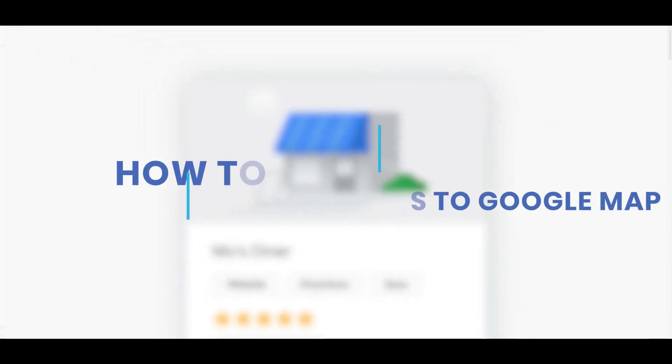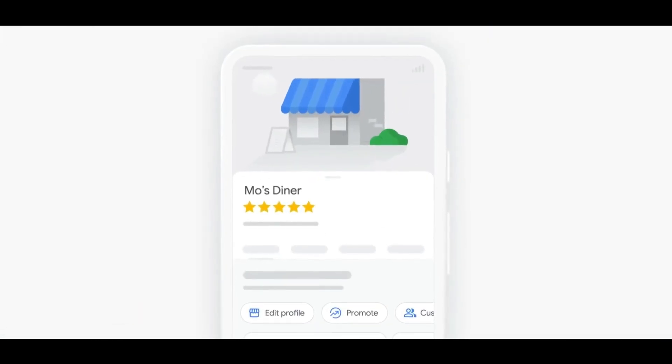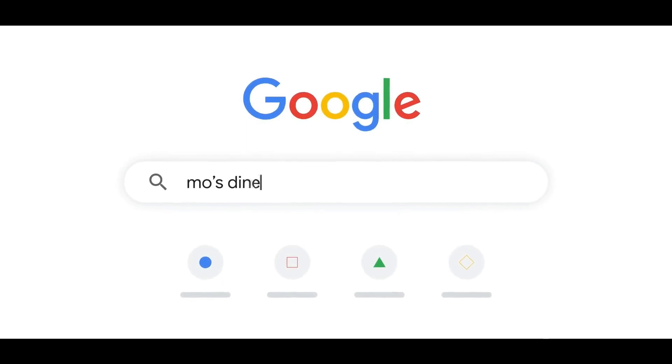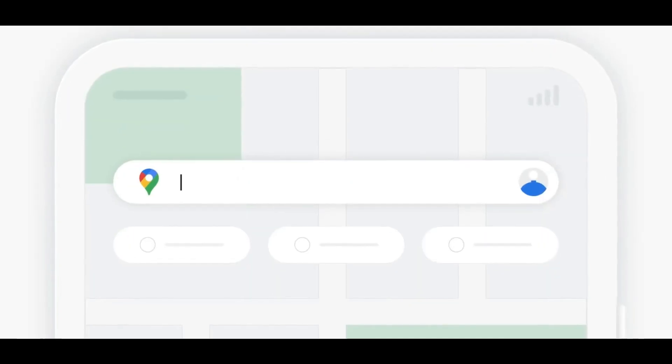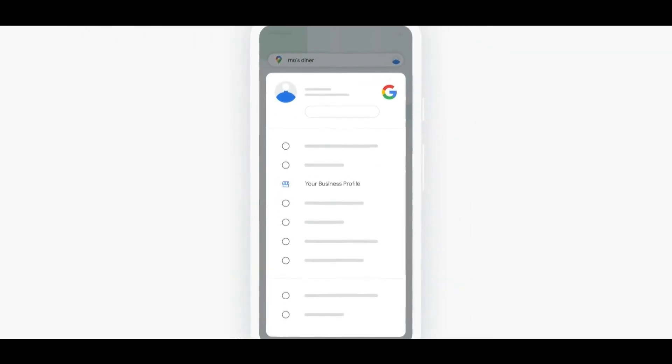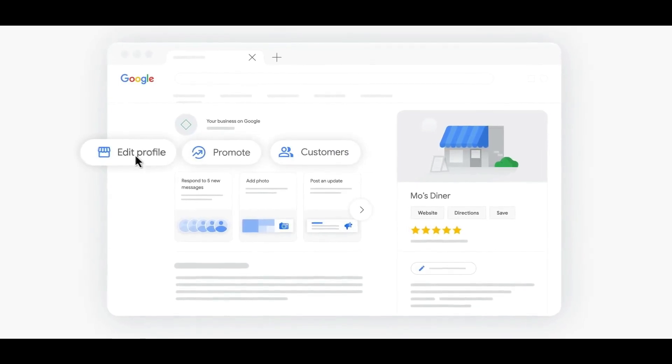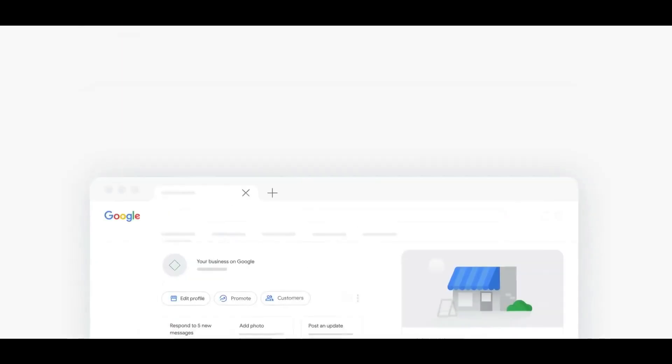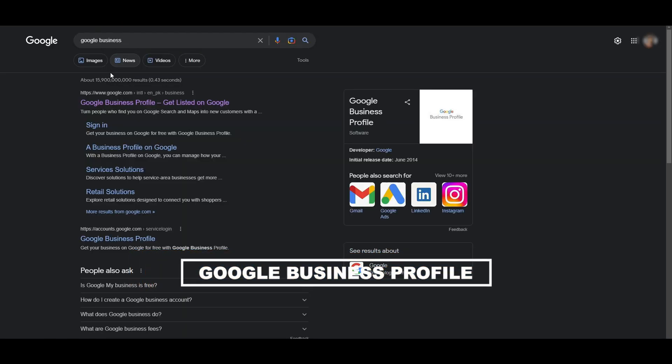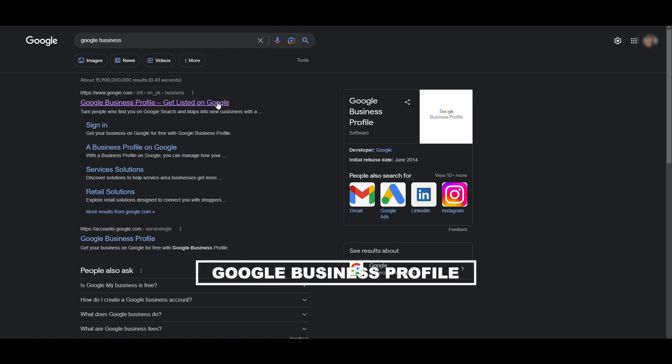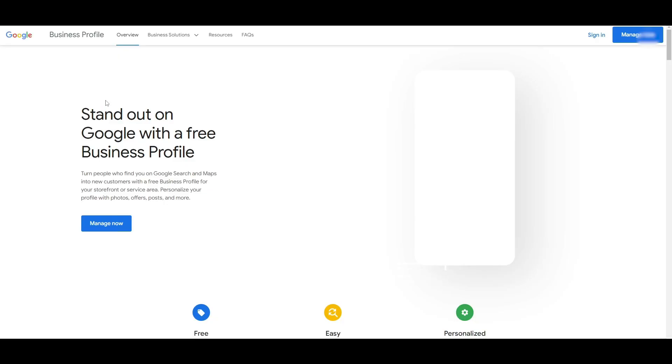How to add your business to Google Maps. In this video, we'll show you step-by-step how to add your business to Google Maps, from creating a Google My Business account to verifying your account and optimizing your listings. You can simply search for Google Businesses and this website will pop up. Just click on it.